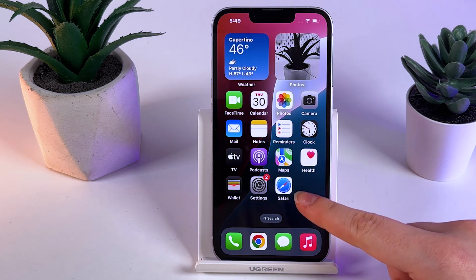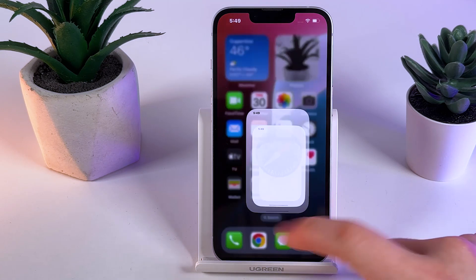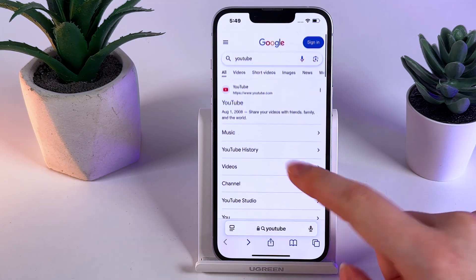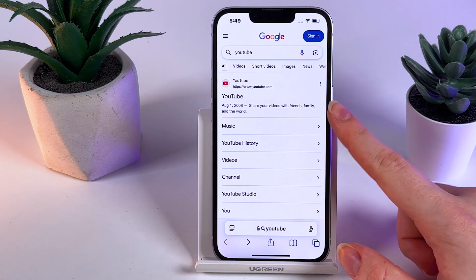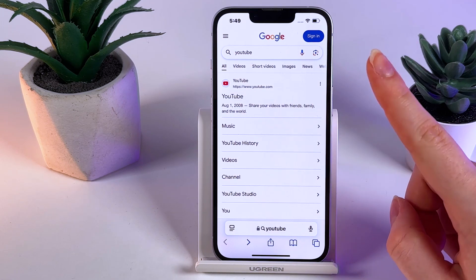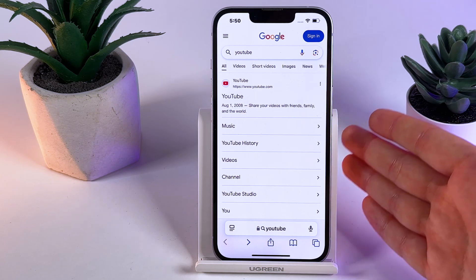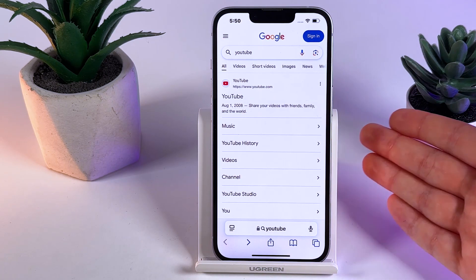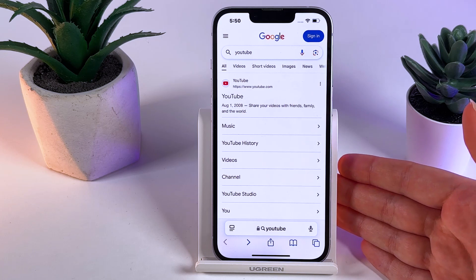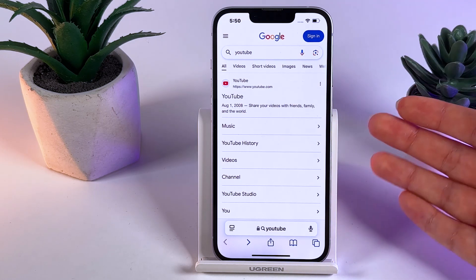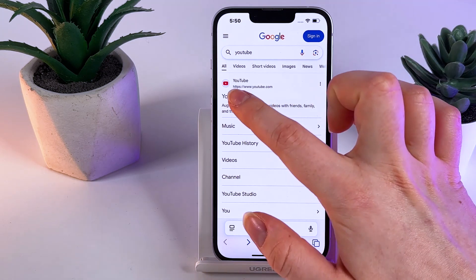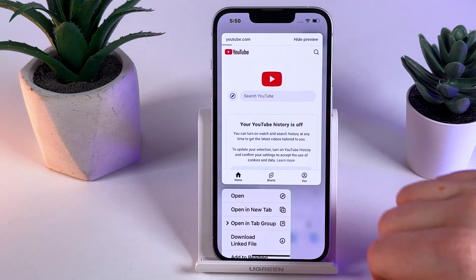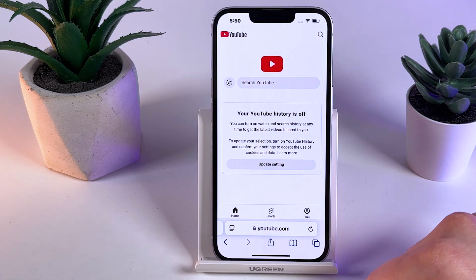We need to open the Safari browser on our phone and then search for YouTube so we can find the YouTube website. We need to open YouTube in Safari because it can automatically transfer you to the YouTube application. In case it does, you can open it by holding your finger on the YouTube website and then clicking Open in New Tab.